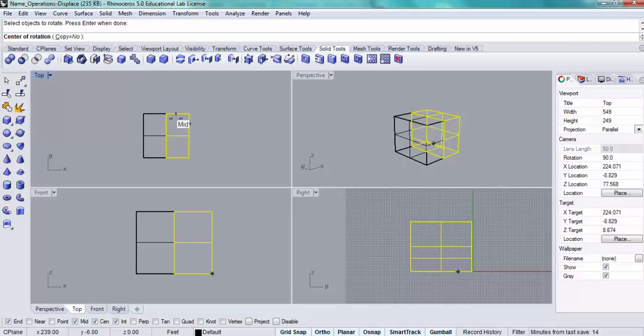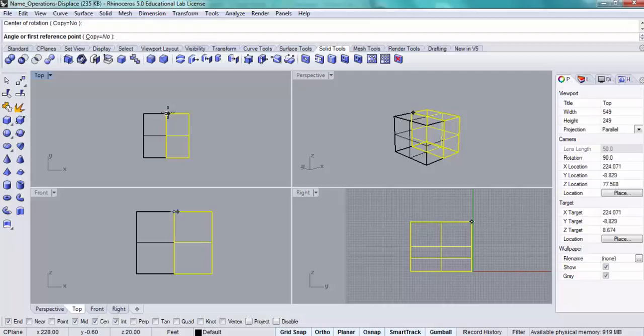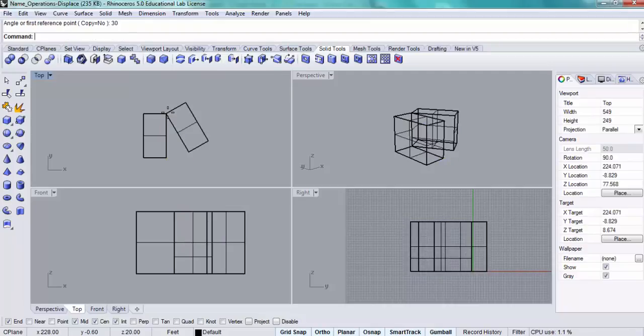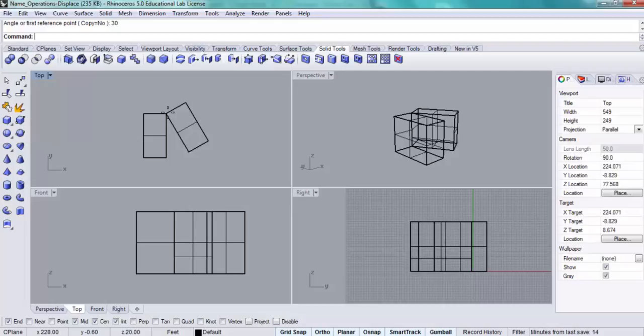Now, there is a rotate 3D, but technically I don't need that functionality for this. I'm going to rotate by 30 degrees by snapping on one point. If you use the 3D rotate, you would need to pick two points along an axis. Since I'm just rotating about a single axis along the Z axis, I don't need to select two points.